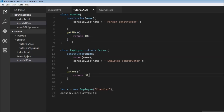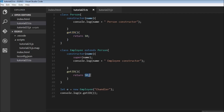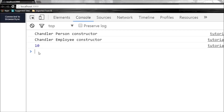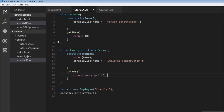But how do we access the parent class method when the derived class also has it? This is where the super keyword comes into play again. Instead of returning 50 we can say return super.getId. When we save this we get 10, which is the return value from the parent getId method.